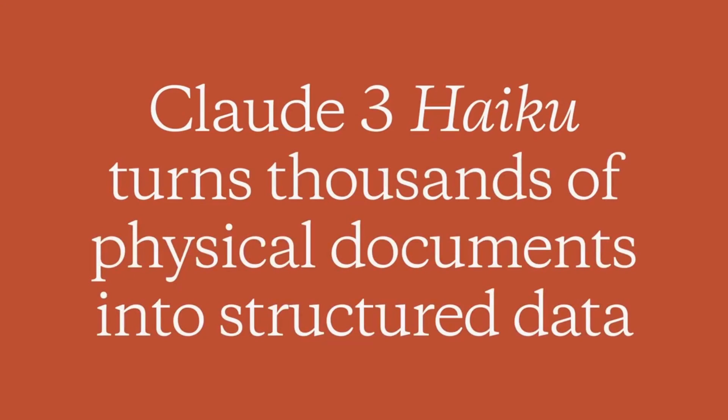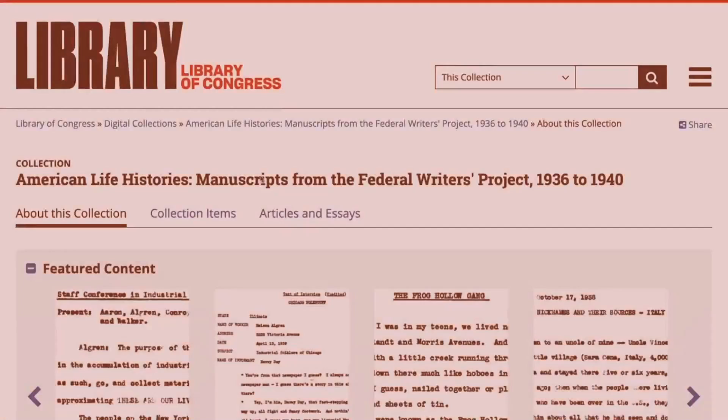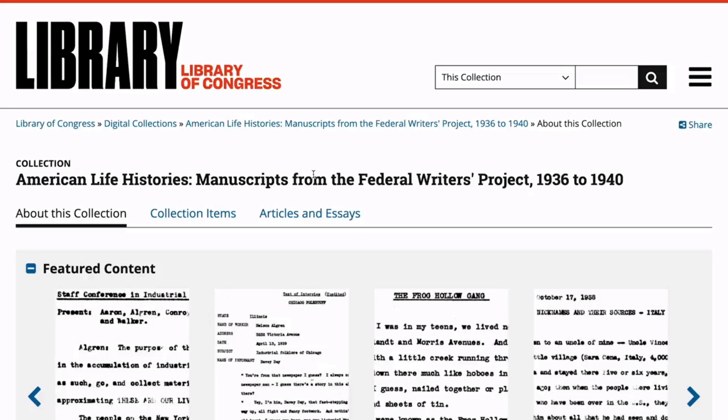Claude Haiku is one of the fastest and most affordable vision-capable models in the world. To demonstrate this, we're going to read through thousands of scanned documents in a matter of minutes. The Library of Congress Federal Writers Project is a collection of thousands of scanned transcripts from interviews during the Great Depression.